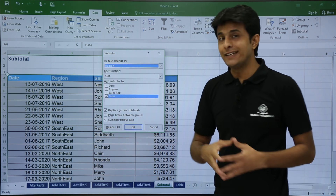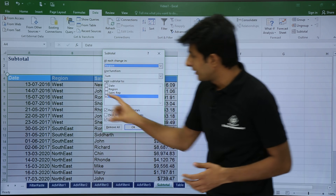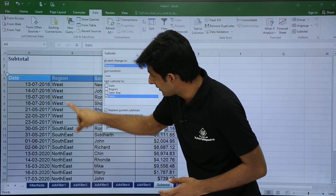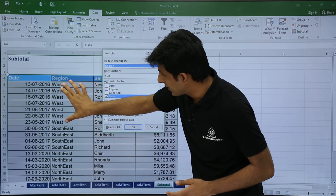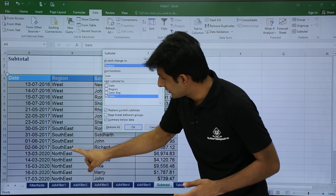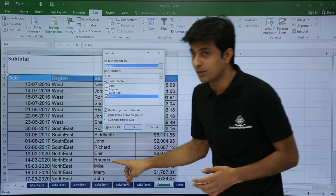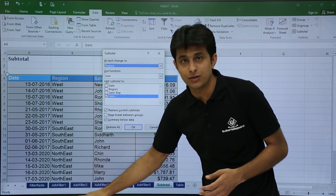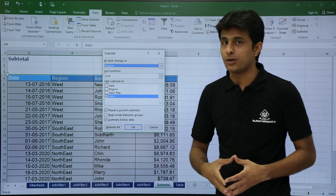What is 'each change in'? That means these are the data values which are changing. So after that change, I want a subtotal — after South East I want a subtotal, after North East I want a subtotal.